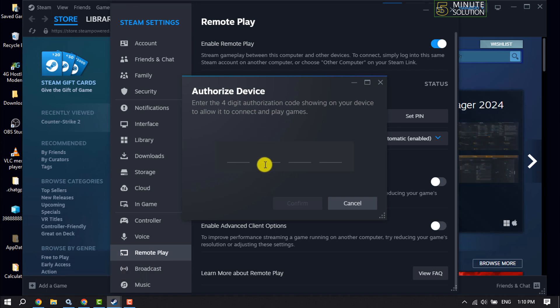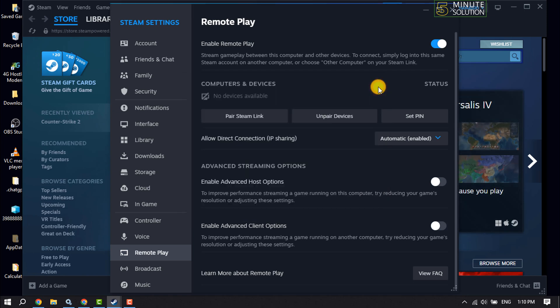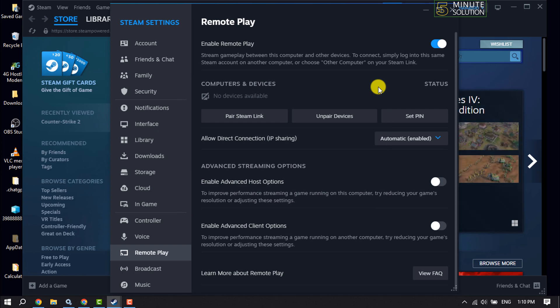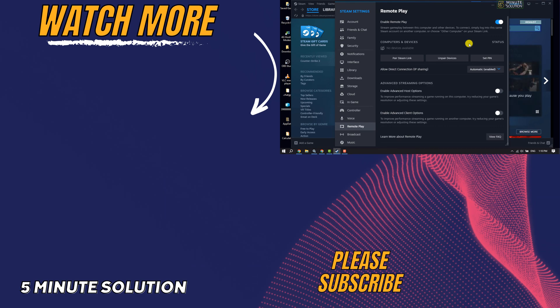Follow the on-screen instructions to connect your Remote Play device. If you found this video helpful, make sure to subscribe to 5-Minute Solution. See you in the next video.